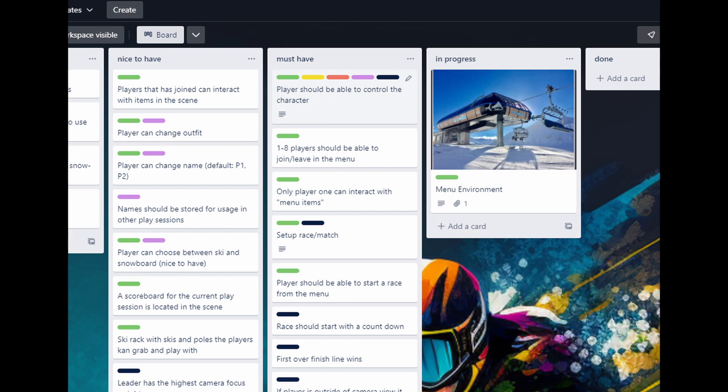Players should be able to control the character, well it's almost done. So one to eight players should be able to join and leave. Well for now they can't join, so I guess I focus on joining, leaving, and also control the player a bit better. But that's in next episode. See you then. Thank you for tuning in.